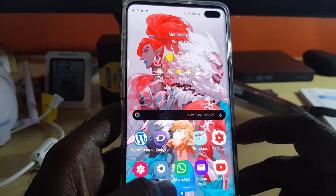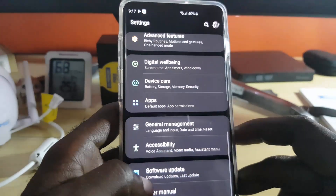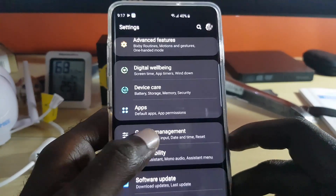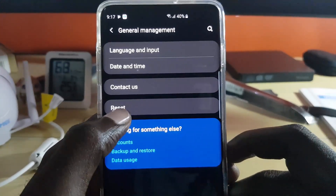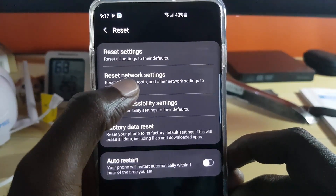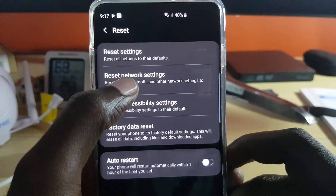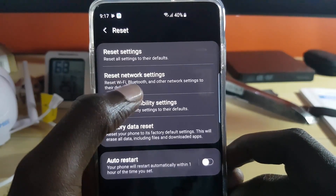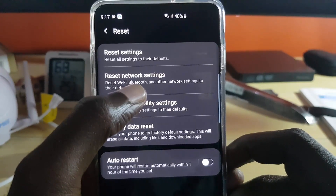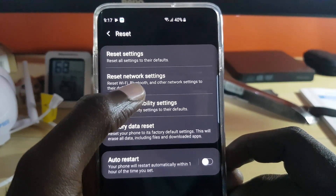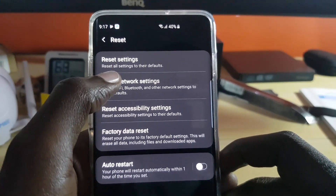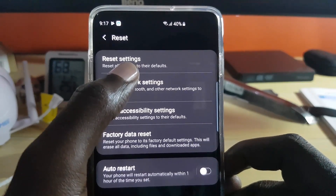Next, in case that doesn't work, reset your network settings. Go to Settings, scroll down to General Management, go to Reset, and select Reset Network Settings. This resets your network-based settings back to their default, in case a connection problem is preventing the app from loading. You'll be able to reconnect to your Wi-Fi afterward. You can also try Reset Settings, which resets all settings to default in case something you changed is causing the problem.